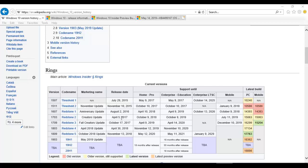Right now Microsoft decided they are just going to be updating the version of Windows instead of bringing out totally new versions like, for example, Windows 11 or Windows 12. So right now we are on version 1903, whose marketing name is called the May 2019 Update.